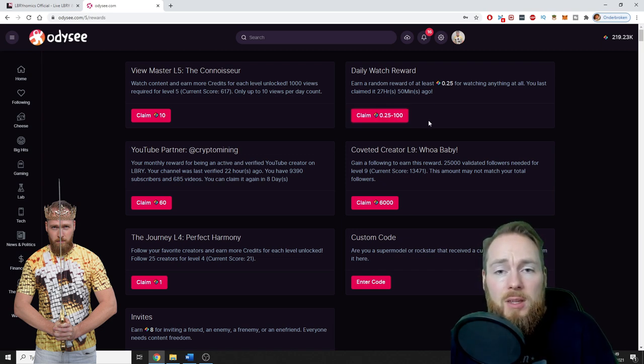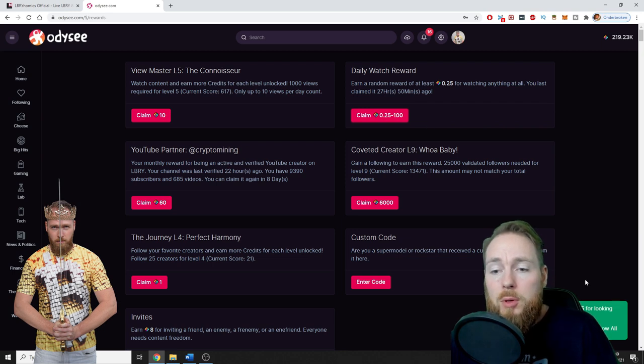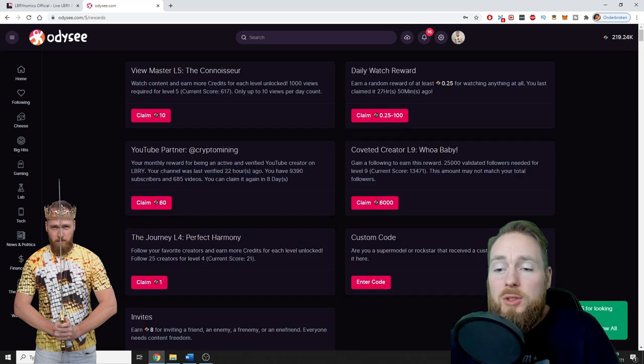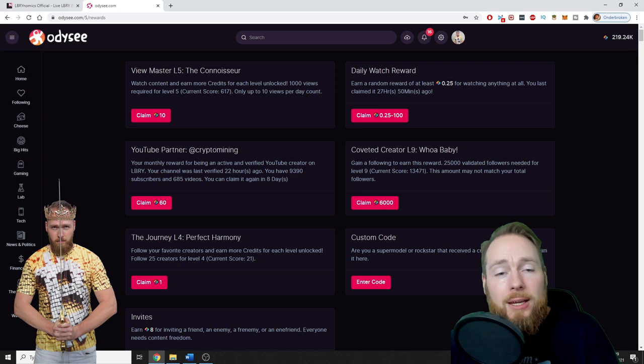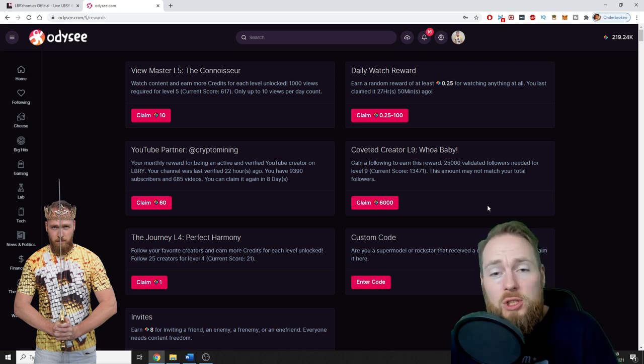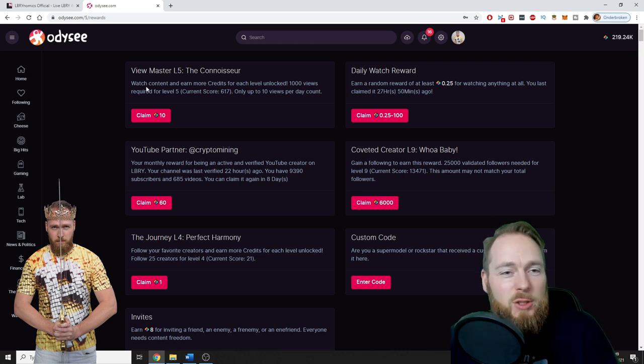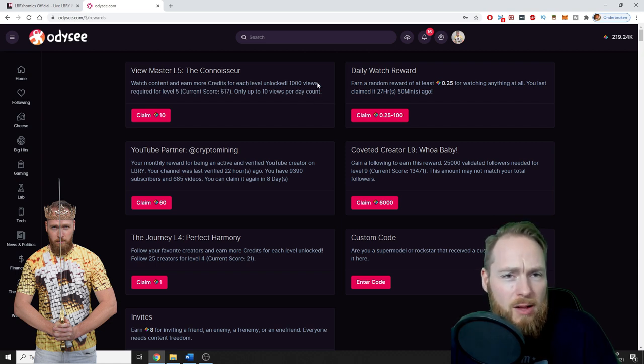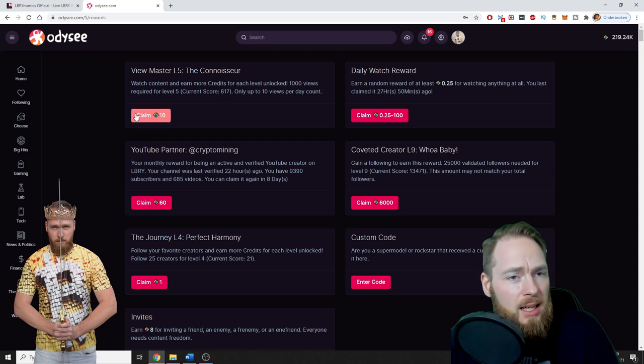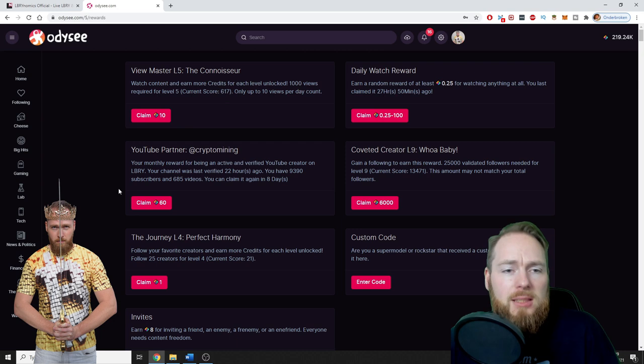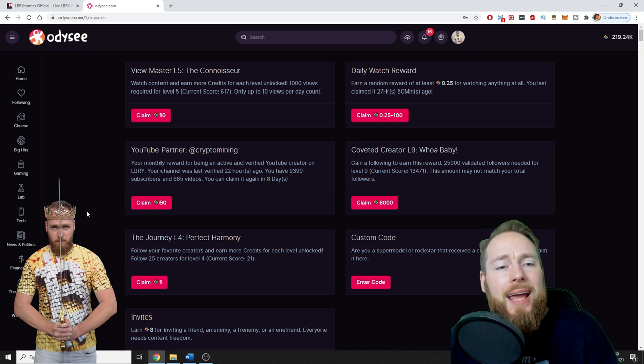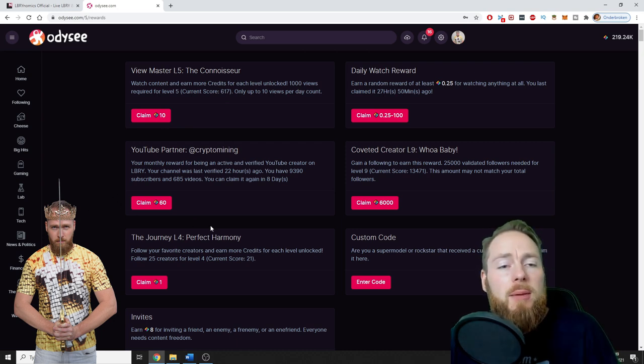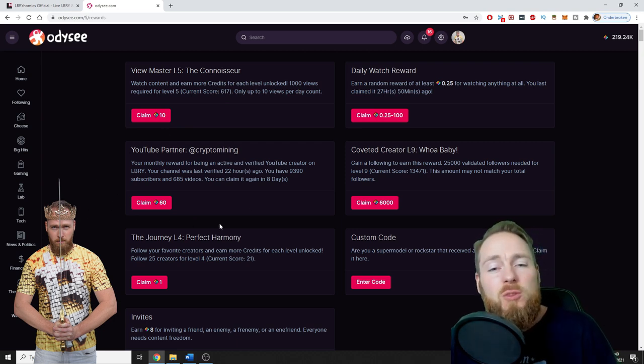So you click on—oh boom, yes! I already watched some videos today, so boom, I earned 0.25 LBRY with just one click. So you can watch content and earn more credits for each level unlocked. For a thousand views, I'm at 617, I can get 10 LBRY credits.